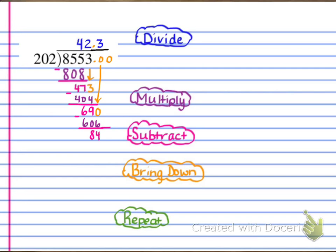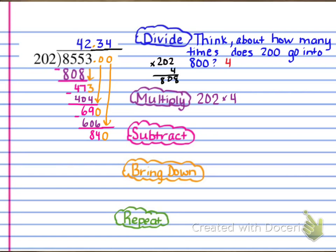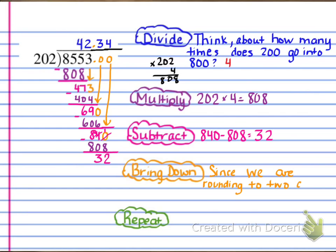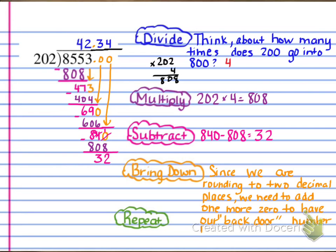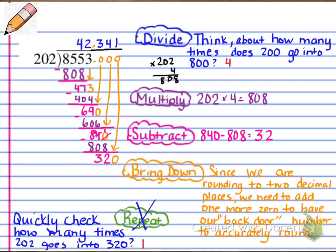Now we've got 840. Think about how many times does 200 go into 800 — that's about 4. We do that multiplication to confirm, and put the 4 up in the quotient, so now we're at 42.34. We multiply 4 times 202, which gives us 808. Then we subtract 808 from 840, which leaves us with 32. Since we're rounding to two decimal places — the nearest hundredth — we need to add one more zero as our rounding place. Now quickly check: 202 goes into 320 one time.